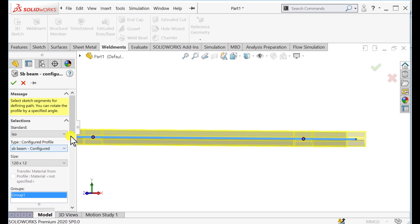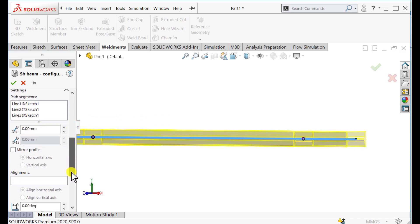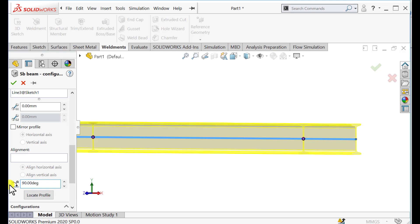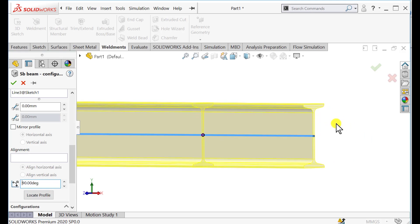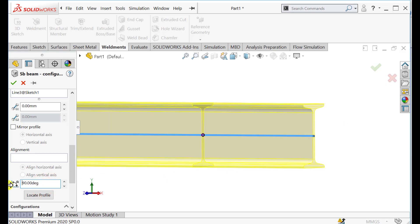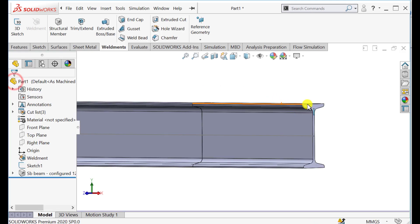Add it. And change the orientation of the profile to 90 degrees. You can see how the profile changed — this is 0 degrees and this is 90 degrees.